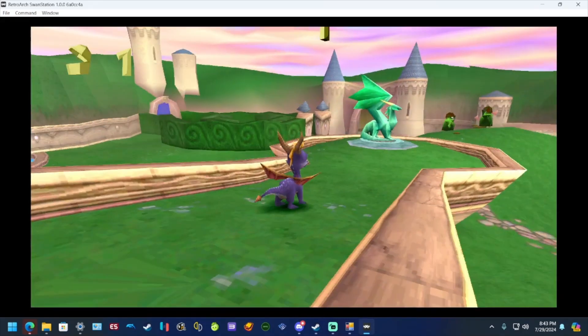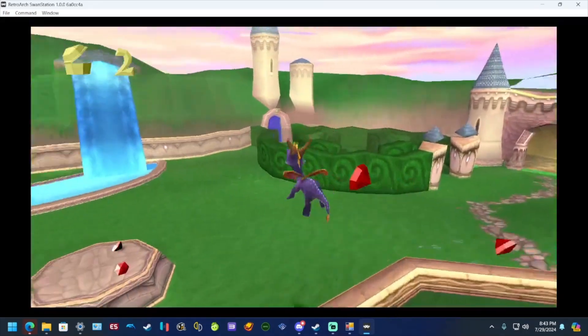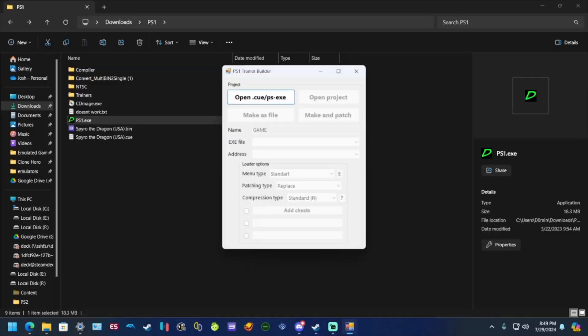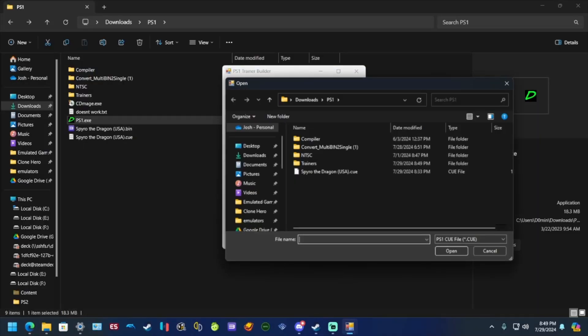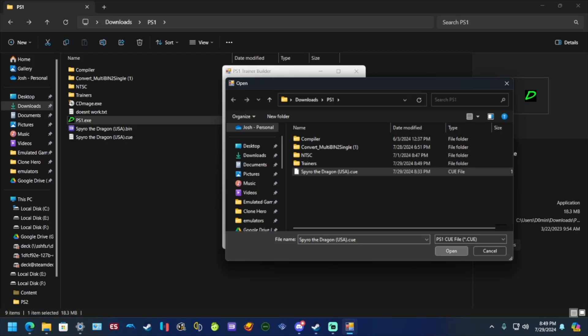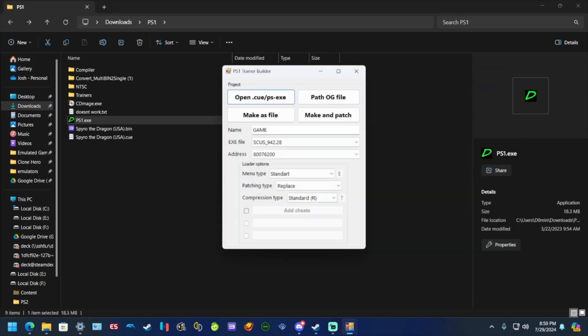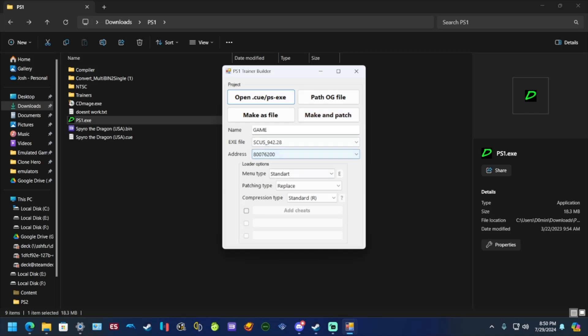You open the program and you go to open cue file and if you want to get rid of the trainer menu, just click patch OG file or path OG file, it doesn't matter. What it means is it'll restore it back to default. Make AS file I don't think that does anything. Make and patch is how you patch the menu.